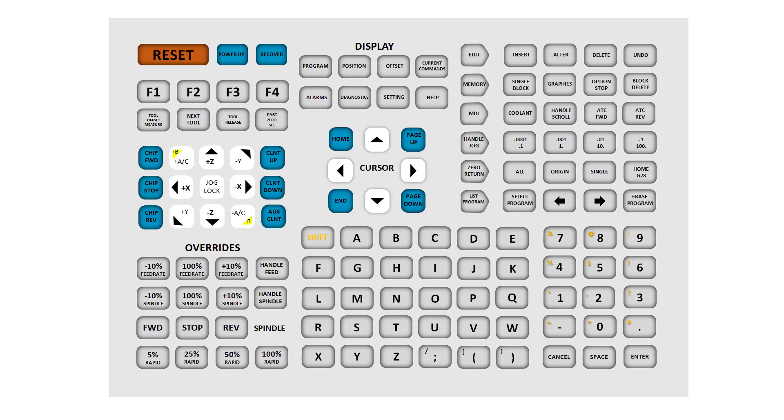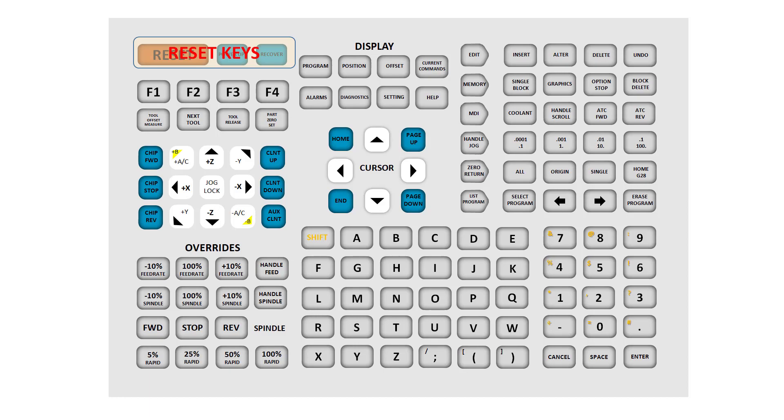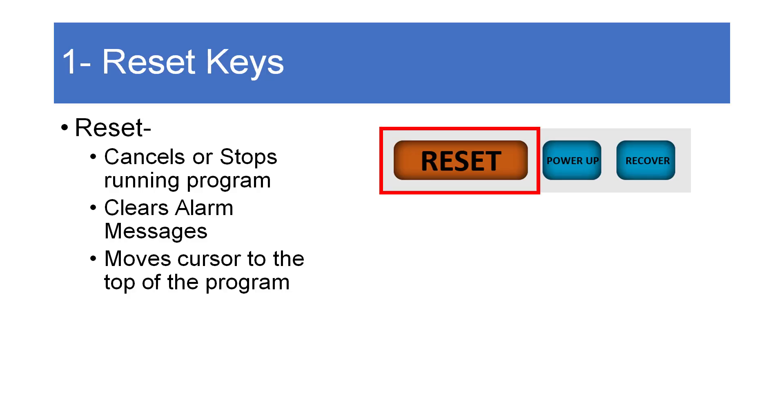Starting in the upper left hand side of the keyboard, you'll find the reset key group. These keys are used to set up and recover the Haas machine. Let's look at them one at a time.